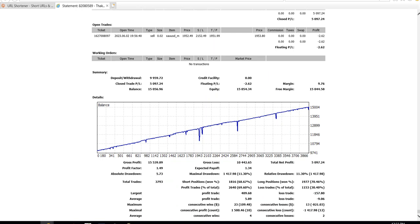The profit factor is 1.49 and the expected payoff is 1.34, which is not bad — I think that's good. This is the running trade right now as you have already seen. In case you have any question about this expert advisor or would like to trade with it, you can contact me via email or via Telegram. The details are in the video description. Telegram is preferred because it is a social networking app and I can communicate faster.